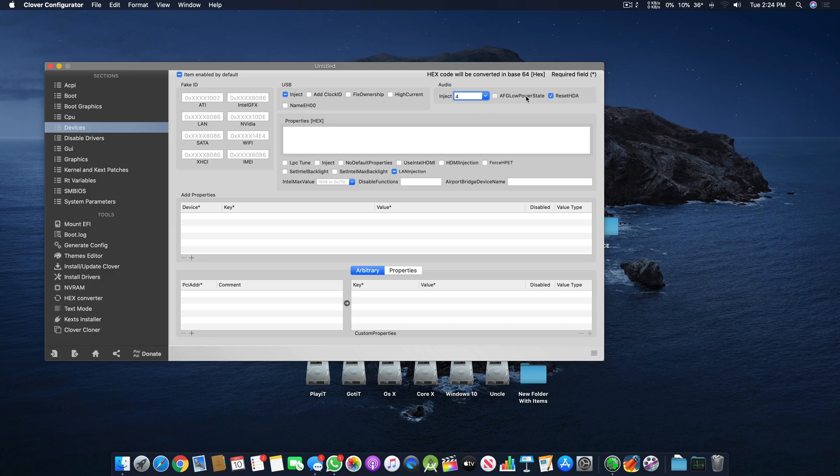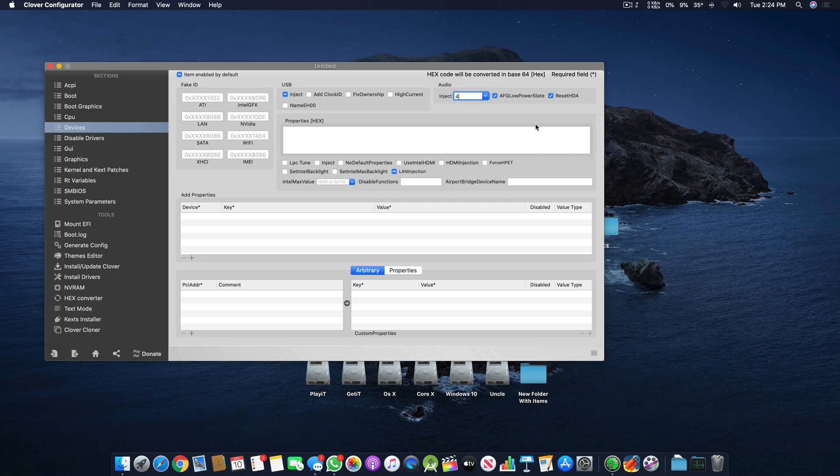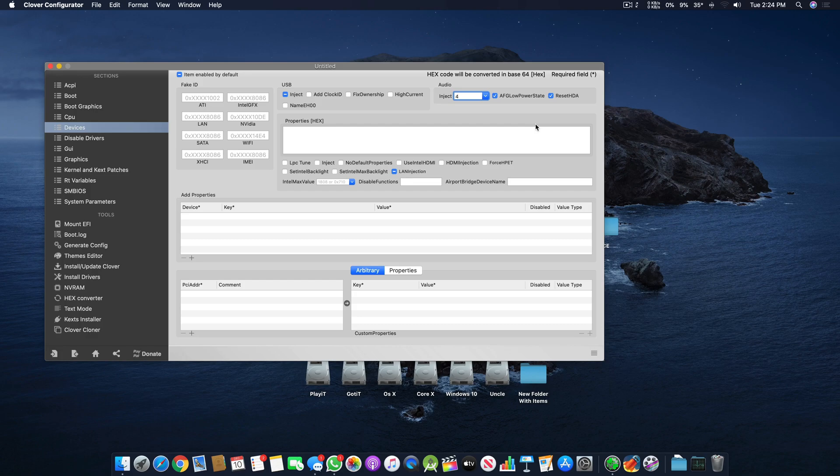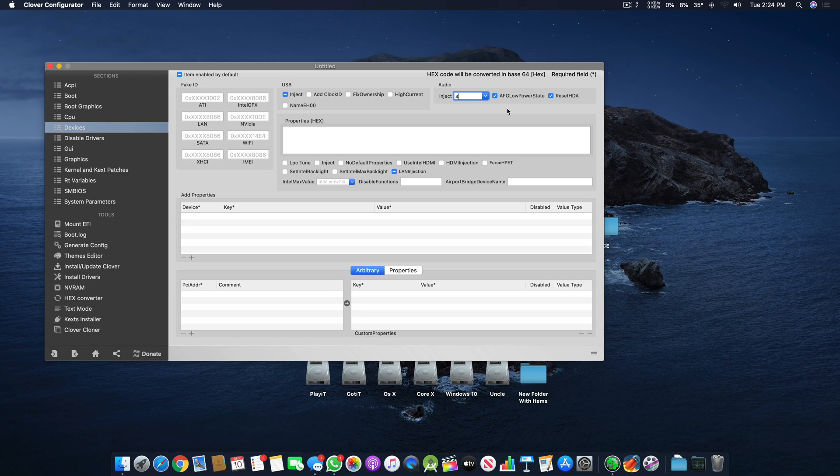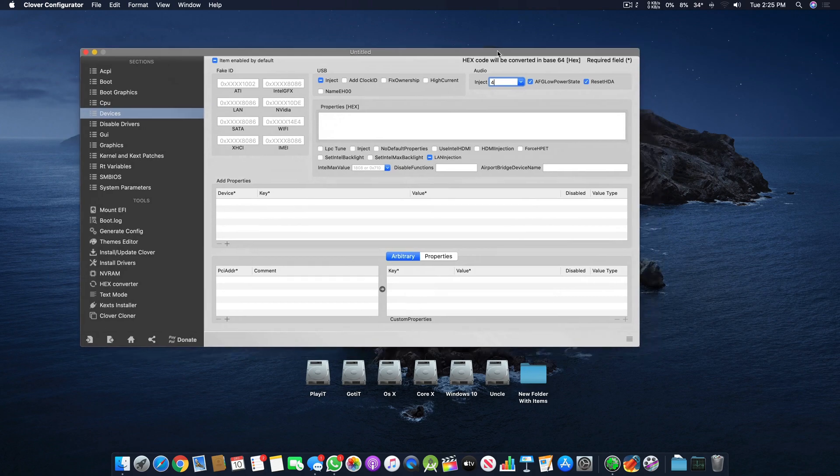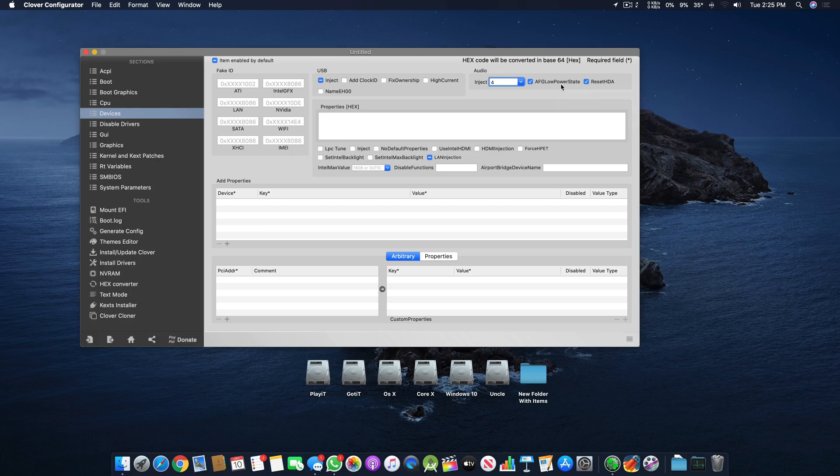You have to use Reset HDA with that. One more thing is AFG Low Power State. What this does is it doesn't let your audio card go to low power state. It works fine in Windows but doesn't work properly in macOS. If the power state goes lower, the speakers start to make a cracking sound.